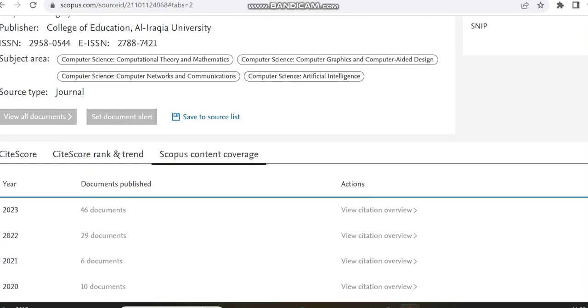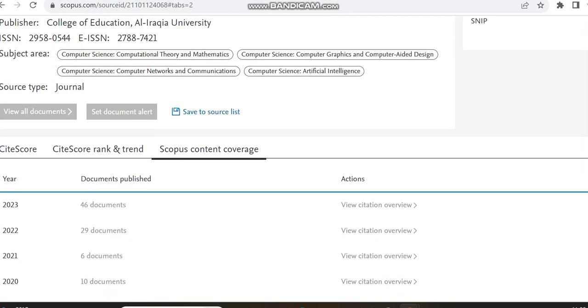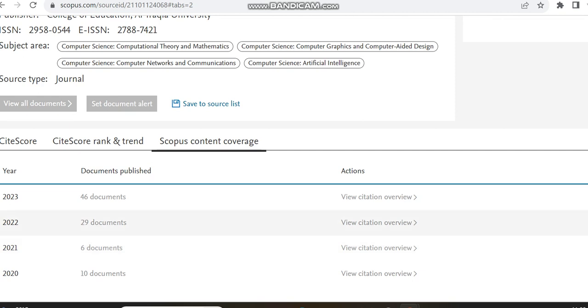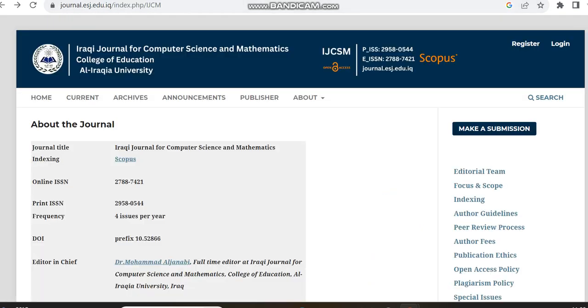Also this Scopus content coverage, we already saw only 29 documents has been published in the year 2019 to 2022. I think this 29 is in 2022, maybe in 2020 and 21 the Scopus indexing may not happen. So only 29 documents has been indexed. Now in 2023, 46 documents has been already published and indexed.